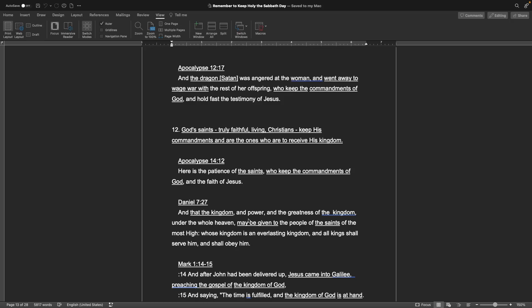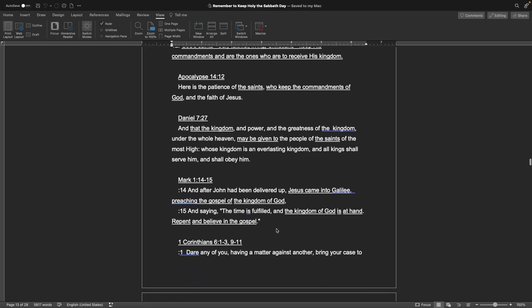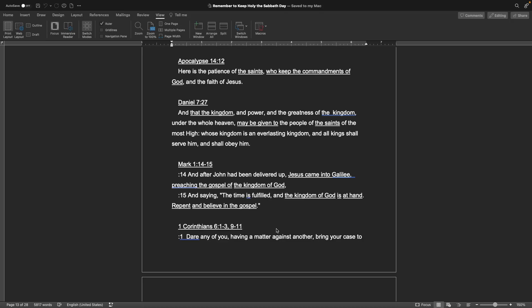So the last book of the Bible, this is talking about the devil in the end times waging war against people of God who keep the commandments of God. I think that's important. Why is he strictly going after these people, and these are God's true faith-believing Christians, to me. 12, God's saints, truly faithful, living Christians, keep his commandments, and are the ones who are to receive his kingdom. Apocalypse chapter 14, verse 12: Here's the patience of the saints who keep the commandments of God and the faith of Jesus. Book of Daniel, chapter 7, verse 27: And that the kingdom and power and the greatness of the kingdom under the whole heaven may be given to the people of the saints of the Most High, whose kingdom is an everlasting kingdom, and all kings shall serve him and shall obey him.